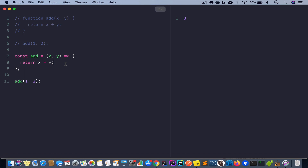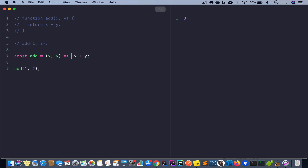An interesting point to note: if we have only one single statement in our function body and that statement is a return statement, we can drop the opening and closing curly brackets. We can also drop the return keyword — this is a shorthand form. We're saying: take two arguments x and y and add them, returning the value. Running the code gives the same result. This is only applicable if the arrow function has one statement that is a return statement; if there are multiple statements we must use curly brackets.